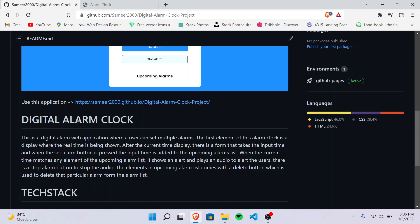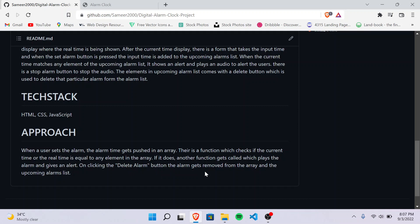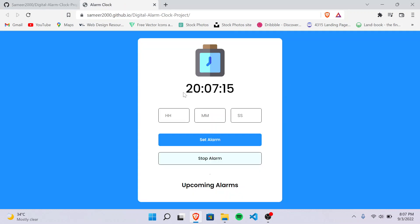What we are doing here is when a user sets the alarm, the alarm time gets pushed into an array. I've maintained an array where the alarm time gets pushed. And whenever the current time or the real time is equal to any element of the array, then a function will get called which will play the alarm and also give an alert. Then when we press the delete alarm button, the alarm will get removed from the array as well as the upcoming alarm list.